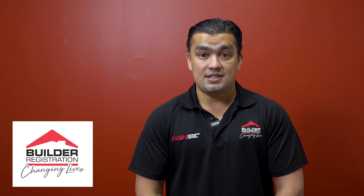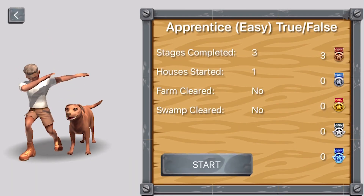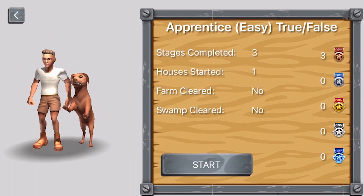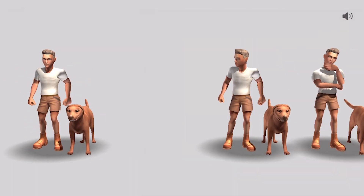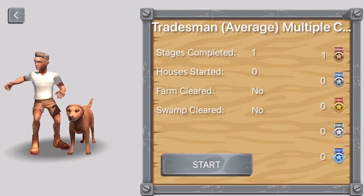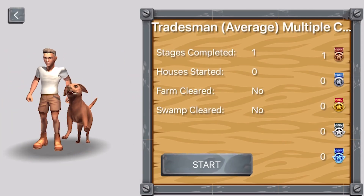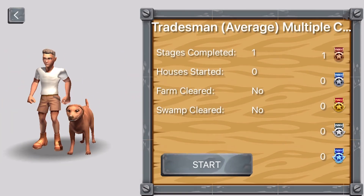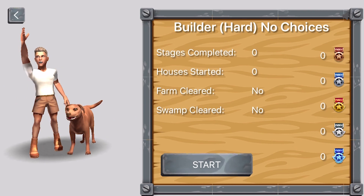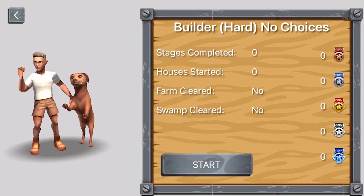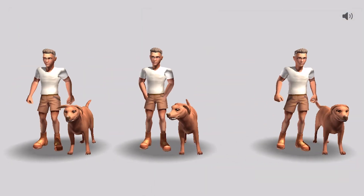There are three settings. Apprentice, easy, which is true and false. Tradesman, medium, which is multiple choice. And Builder, which is user input — the hardest setting where you have to enter the answers yourself.